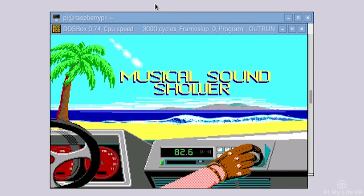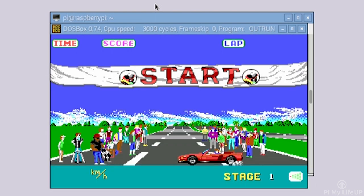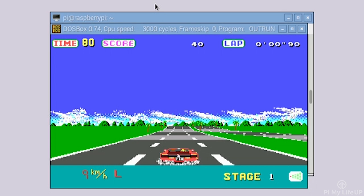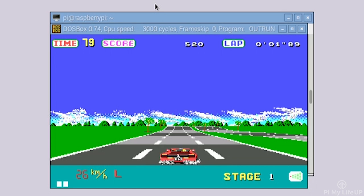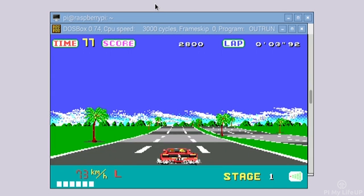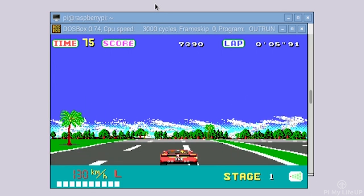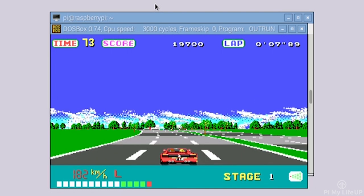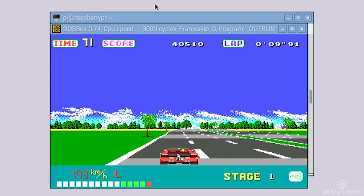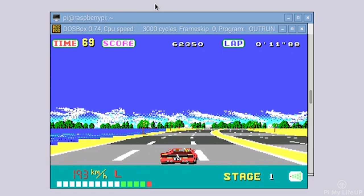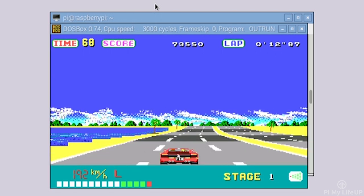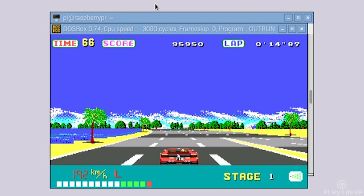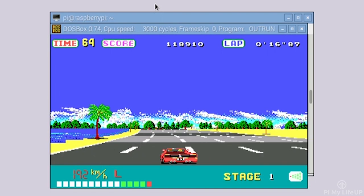Now some games you'll find will run too fast and others too slow. This can be corrected by changing the cycle speed by pressing Control F11 to decrease cycles and Control F12 to increase cycles. There are also a lot of other key bindings that you may want to know. These too can be found at DOSBox's official website or head over to PyMyLifeUp.com and find the links to the relevant documentation there.